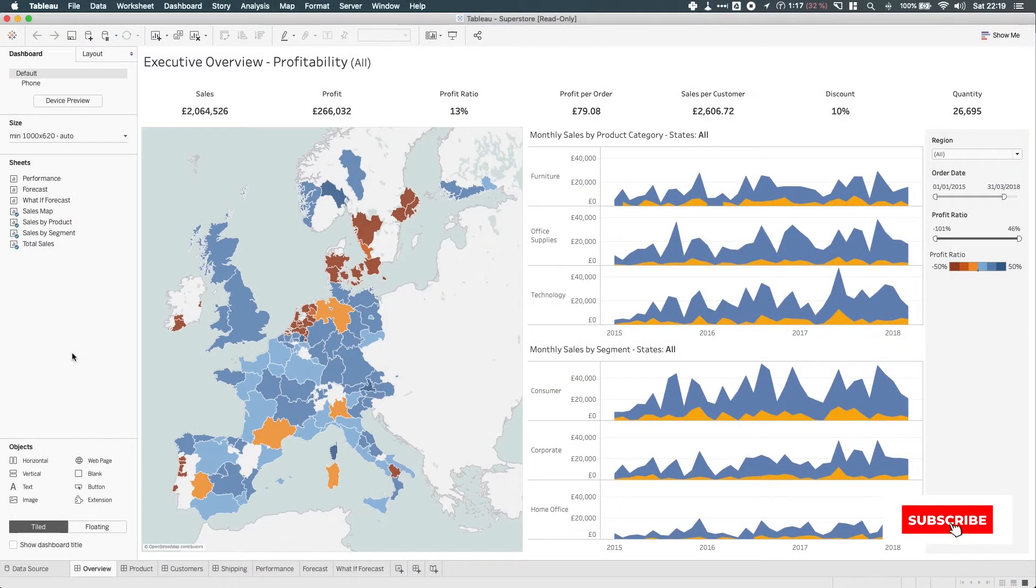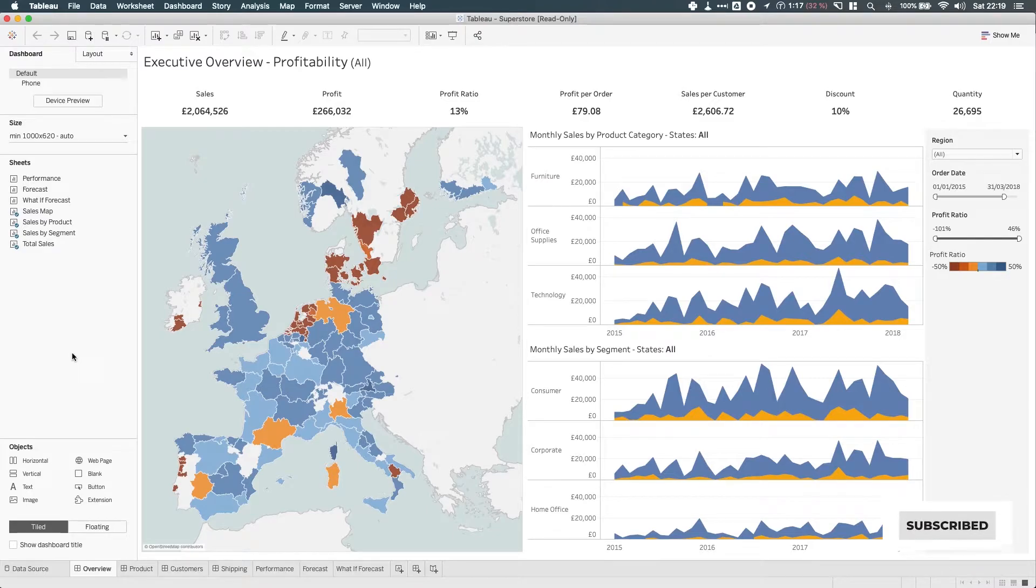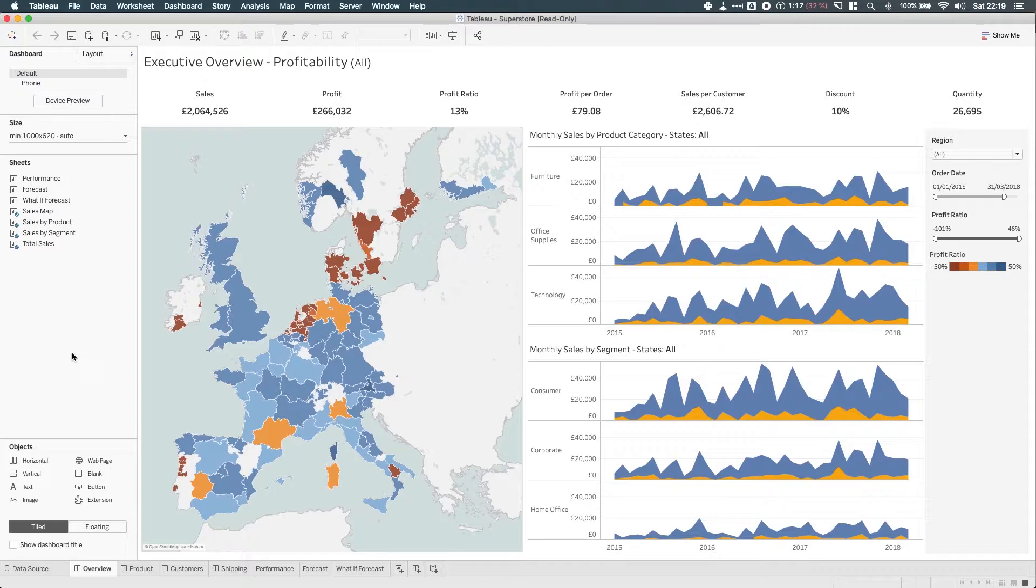In Tableau 2019.1, Tableau have added the ability to automatically generate phone layouts on your dashboard. It's important to think about this feature in two ways: firstly, as an author, and then secondly, as an author who's publishing to Tableau's server.